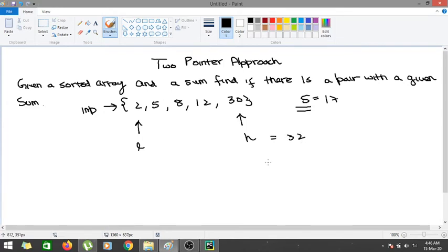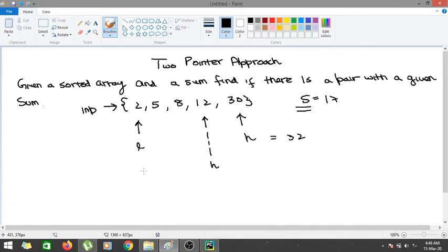Since the value 32 is greater than 17, we reduce the value of H. Now L and H give us 2 plus 12, which is 14. As you can see, 14 is less than 17, so we would have to increase the value of L.